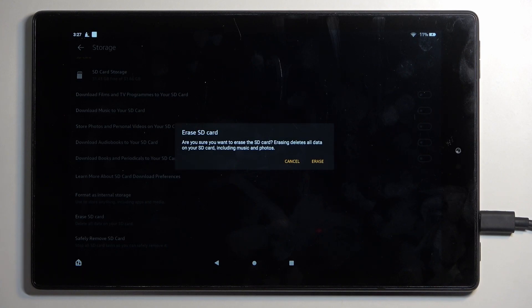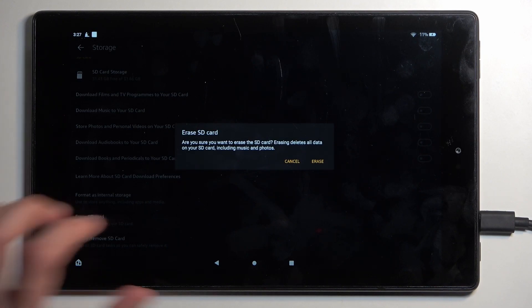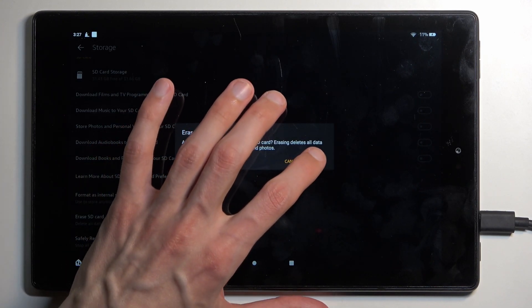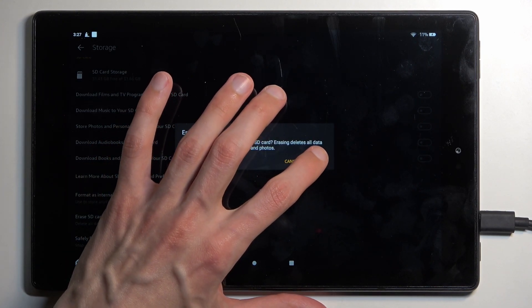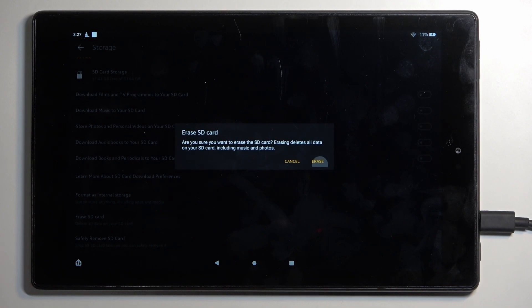Now assuming you have already done so or you don't want to, you can now progress further by selecting erase.